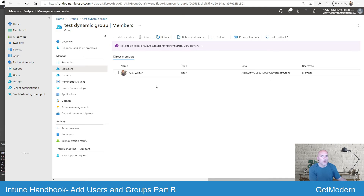If you're enrolling a new device and this was a dynamic device group, then as part of that enrollment they will automatically be added to those groups.